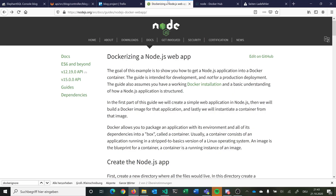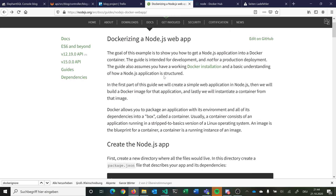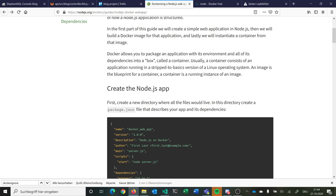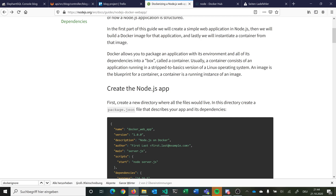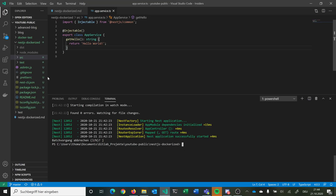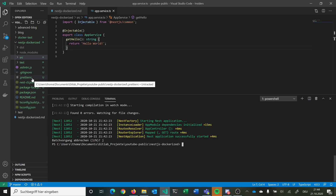We can follow the tutorial from the official Node.js page, where they put a simple Node.js application inside a Docker container. This is just for development, not for production — we can do another video just for production purposes. They first create a simple web application, then build a Docker image, and initiate a container. Since we already have our NestJS application, which is basically a Node.js application, we can skip the app creation part.